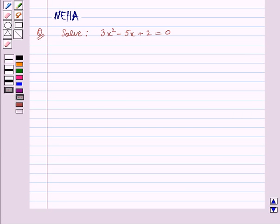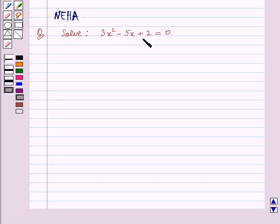Hello and welcome to the session. In this session we will discuss the following question: Solve 3x squared minus 5x plus 2 is equal to 0. Let's start the solution now.